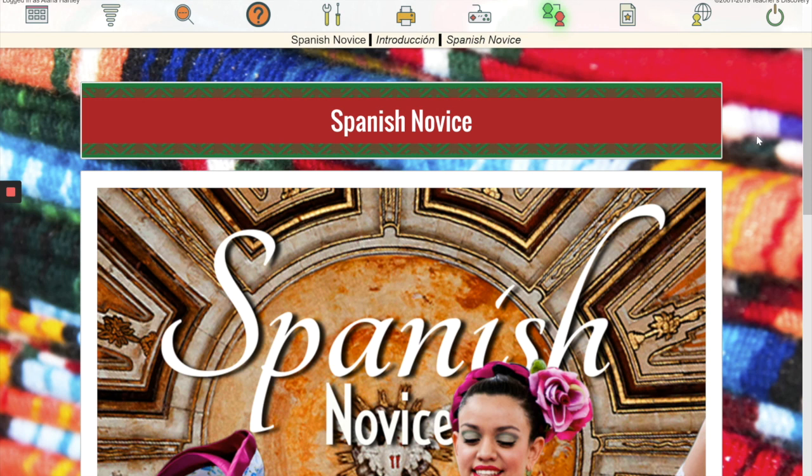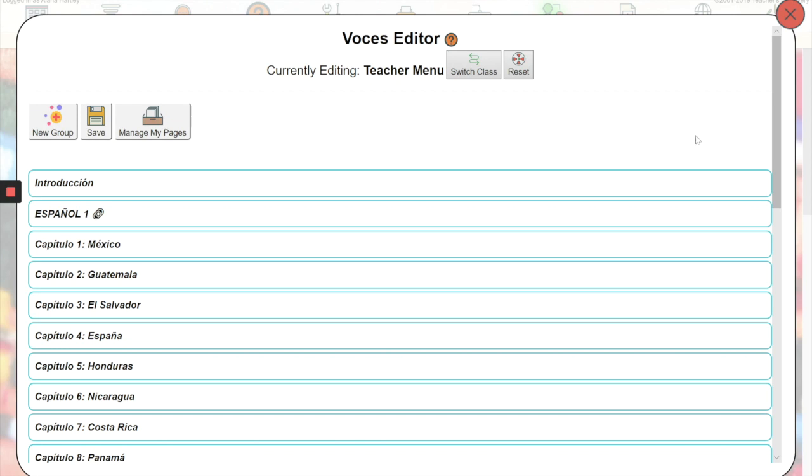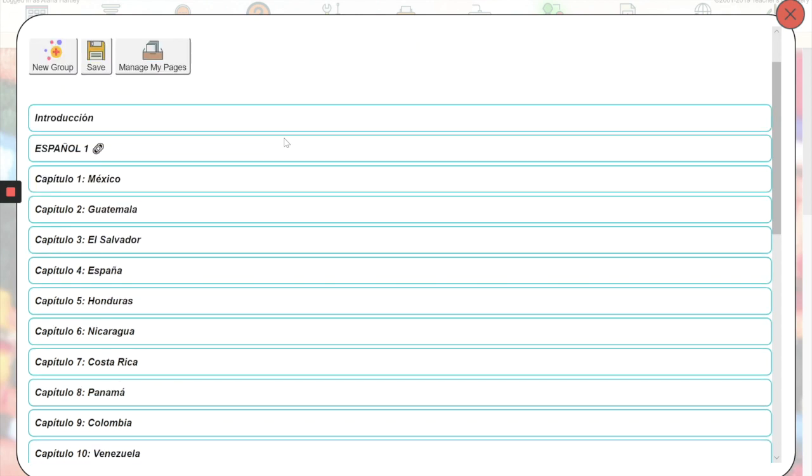To create the page, you'll go to the teachers panel here and the BOCES editor, the pencil icon. You're going to decide which chapter you want your game in, and it's important that it's within one of the chapters because it will pull the vocabulary from that chapter.